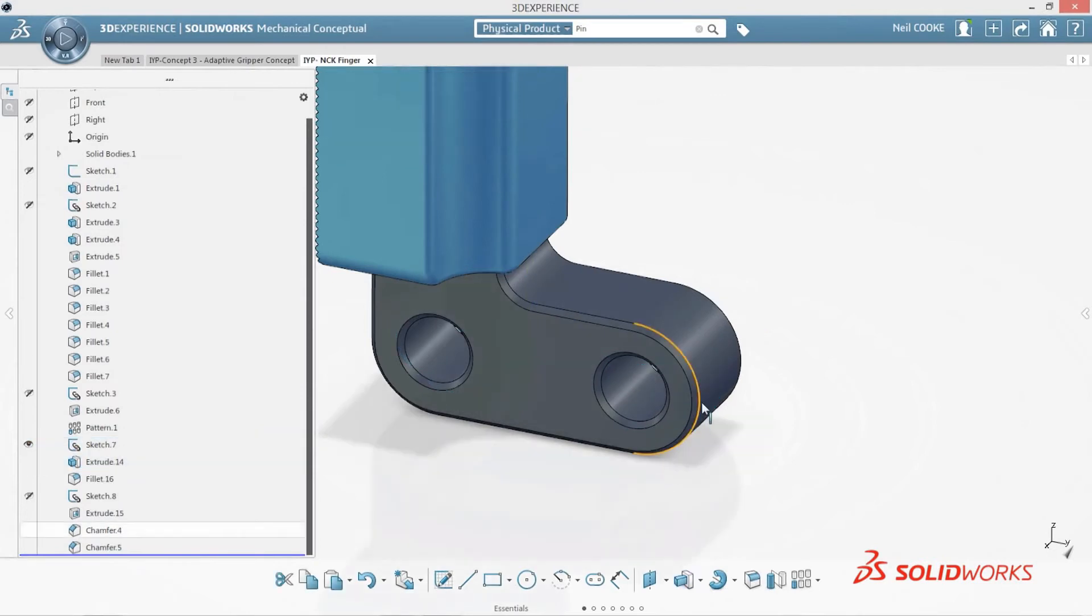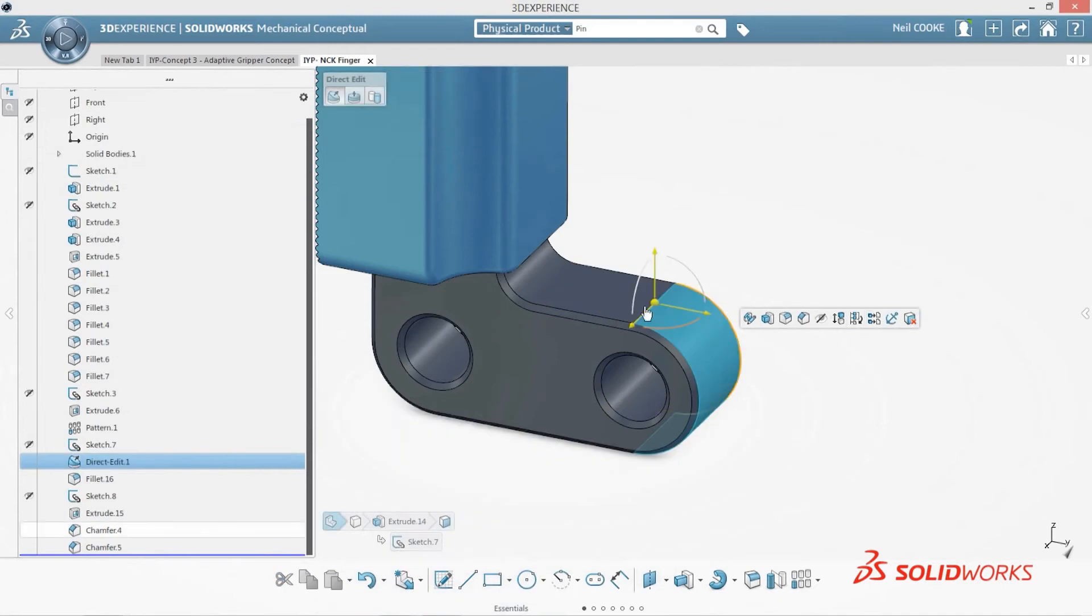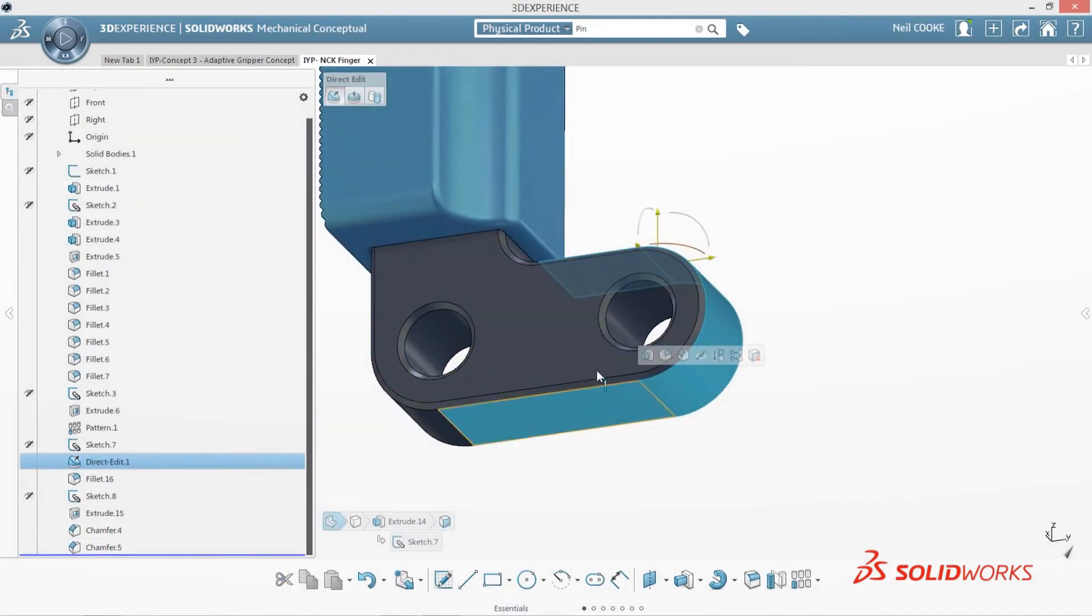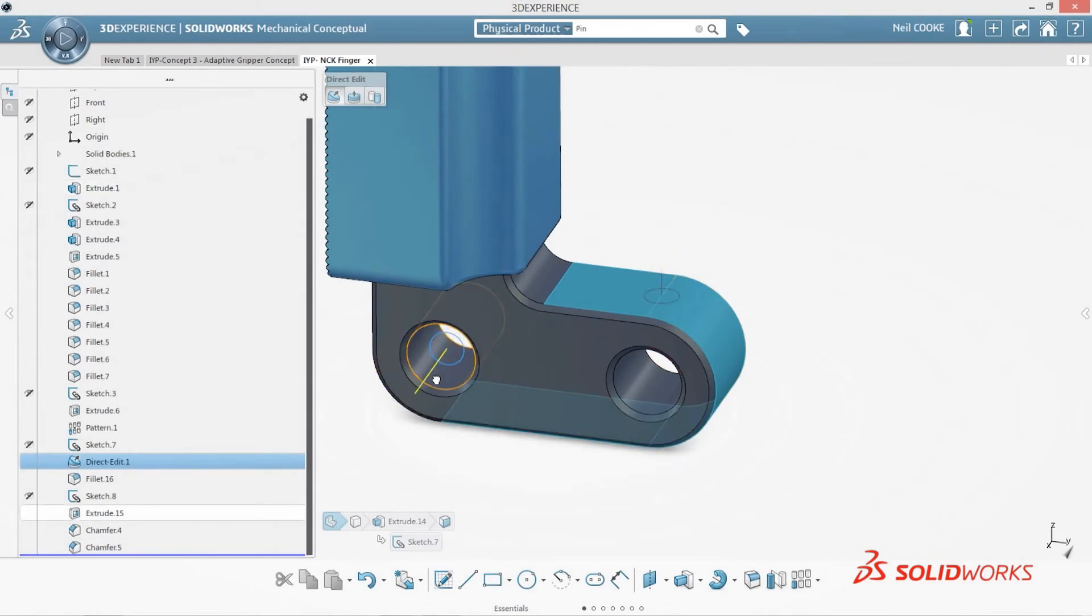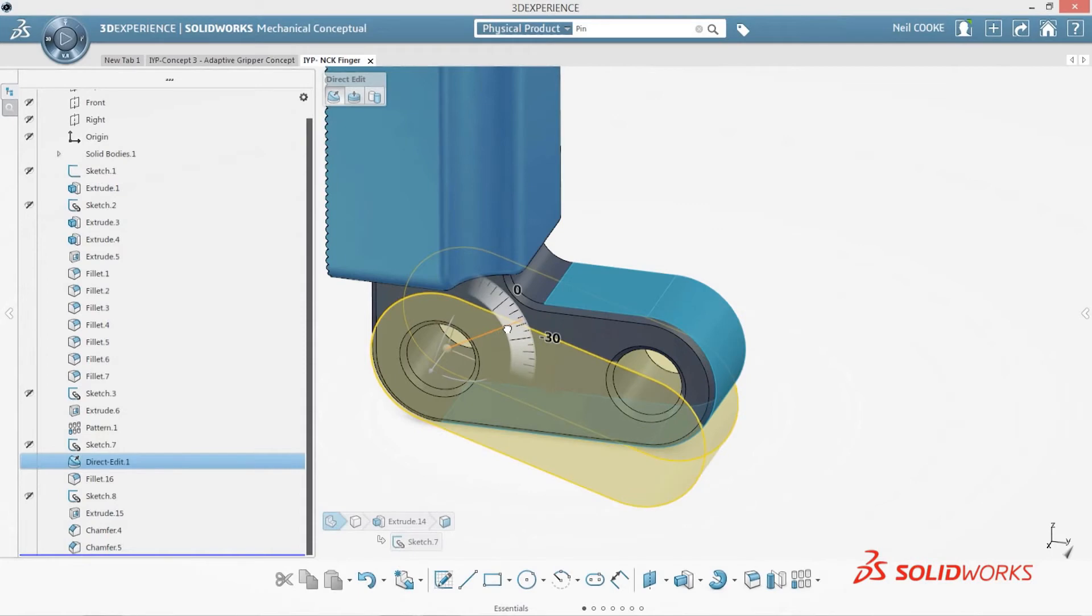Making drastic changes that conflict with the original design intent, however, could take more time to complete. Using direct editing is an easy way to make these types of changes. Modifying the angle of the gripper finger to fit the new design takes no time at all.